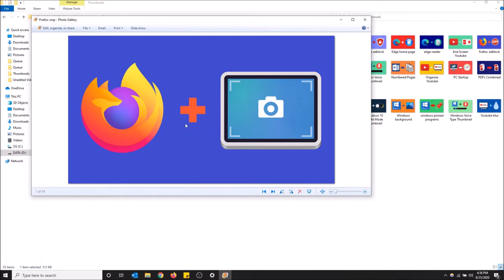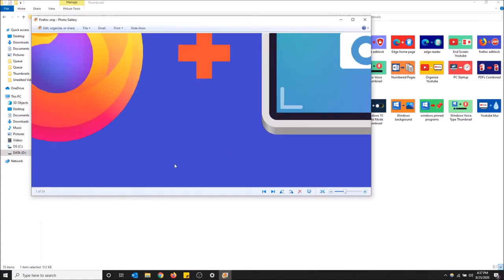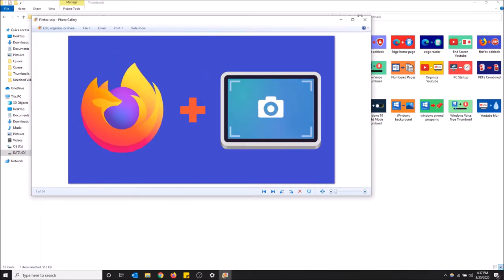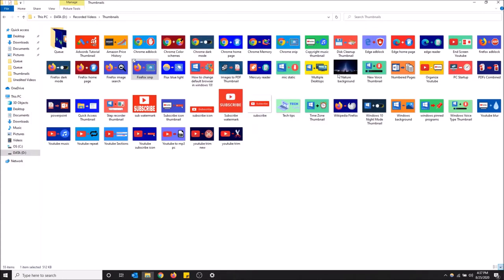I don't know how much longer this will be around for because I can tell Windows is trying to push their new apps more and more. Same goes for control panel. They're trying to get rid of that too and just use the settings app. But you can still do this currently. So that's how you do it. I'll show you another way how to get to that settings screen.